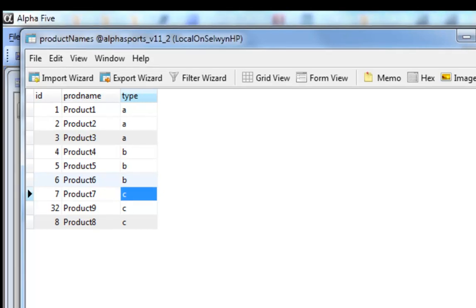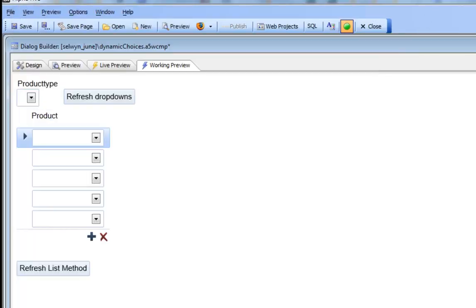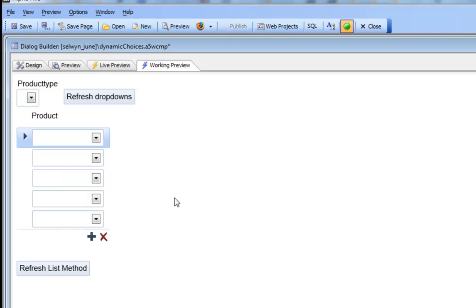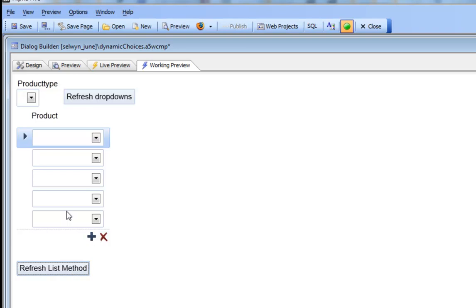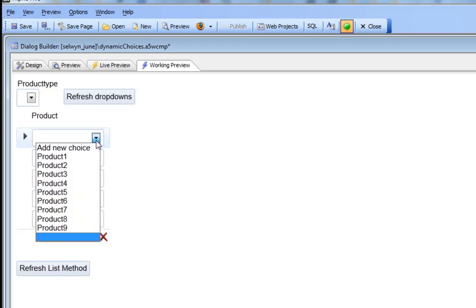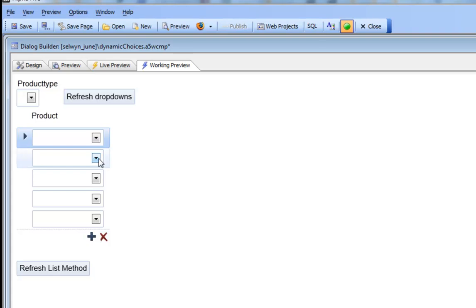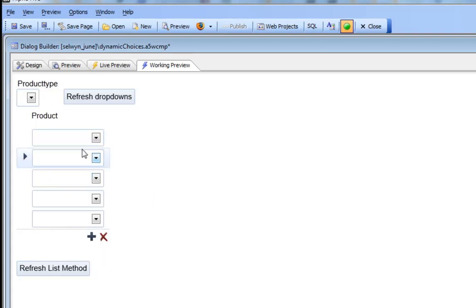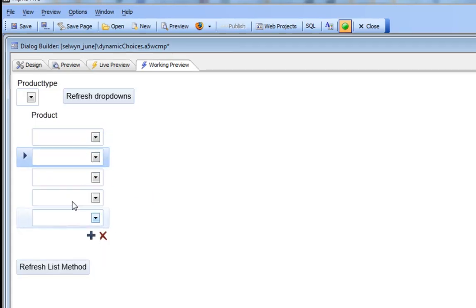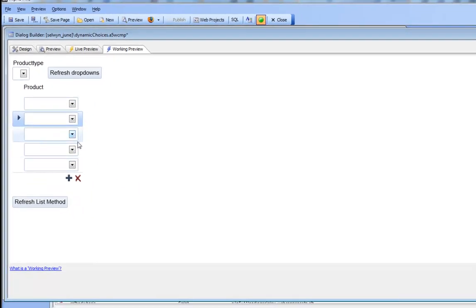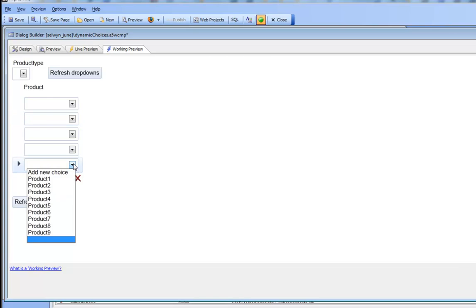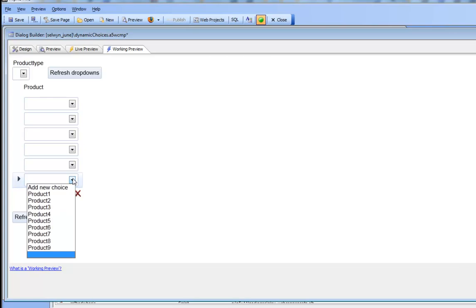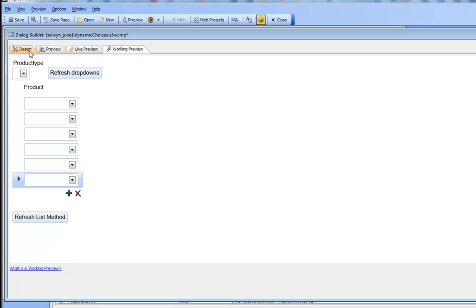Now we'll go back to our dialog component and you can see that product 9 is not visible. But now I'm going to execute this button and an Ajax callback takes place and now you can see product 9 is available in the list. It's available for every single instance of this control inside the repeating section, and even when I click add new row that product is available.